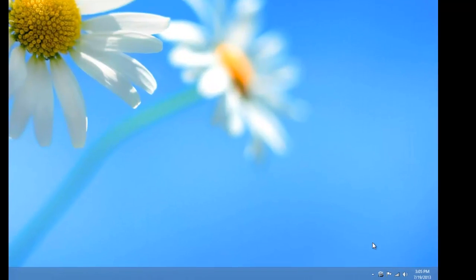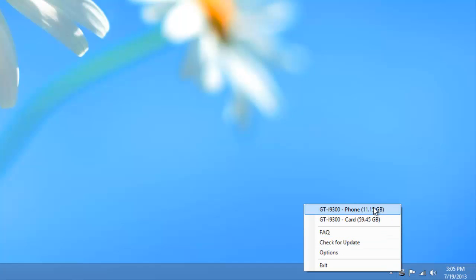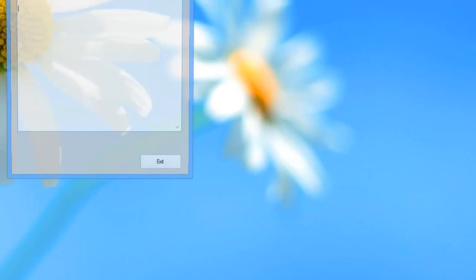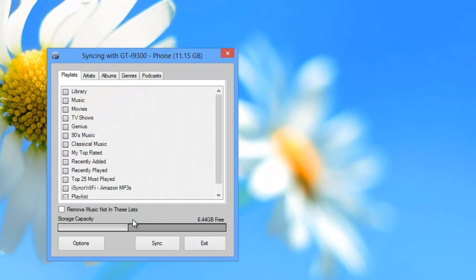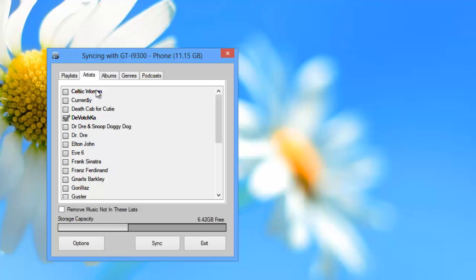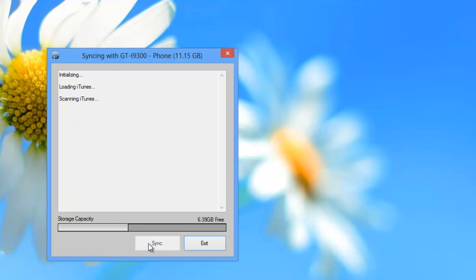To sync over USB, plug in your Android device and right-click on iSynker in the system tray. Then click on your device, such as my Samsung Galaxy S3 shown here, that will bring up your playlist where you can select the ones you want. Press the sync button when you are ready to move your music over to Android.